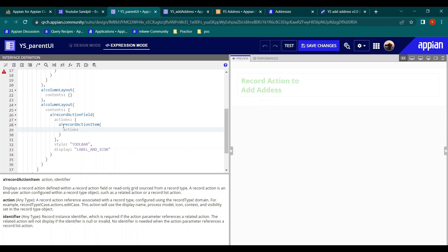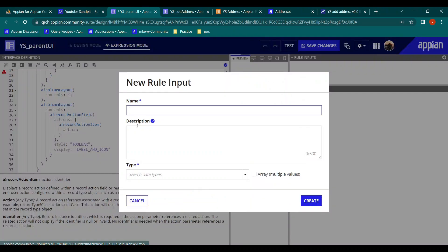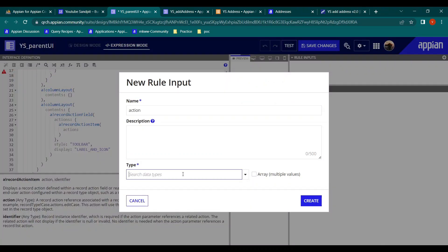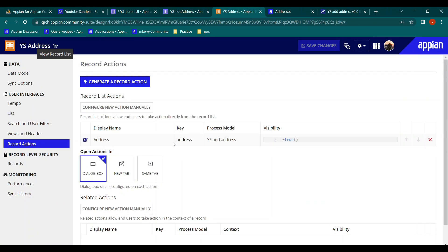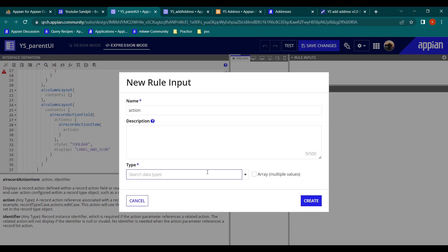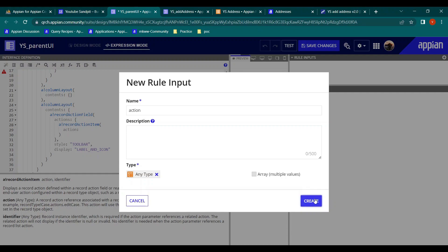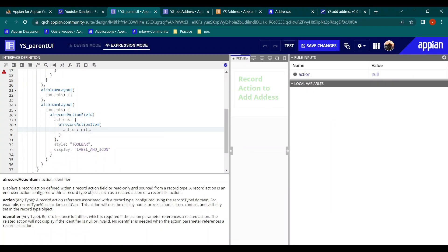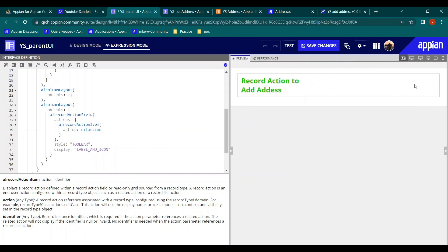The action is something I want to make dynamic, because at runtime we can give any action from any other interface as well. So I need to create a rule input. Whenever we have to refer a value from one interface to another, we create a rule input. Let's create one named 'action.' The important question is what type to give. Record action isn't a primitive type like text, number, or integer. Appian has a special data type called 'any type' which will accept any type of data - so let's use that. Click create, then in the action field we map the rule input 'action.'